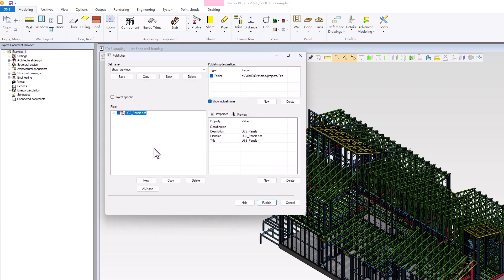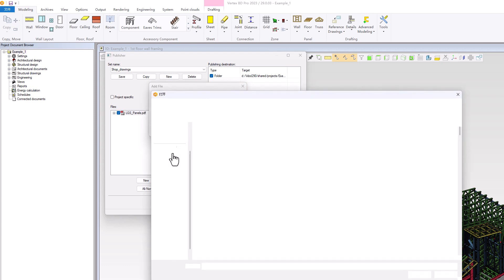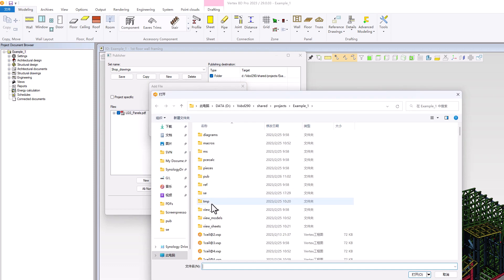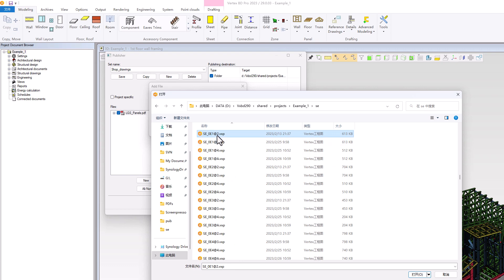To add PDF files to the PDF Book, we will first select the LGS Panels PDF Book and click New. Next, we will click Browse and navigate to the Project folder. We will select the SE folder where all the panel drawings are stored.